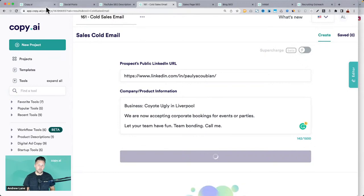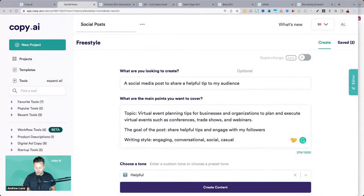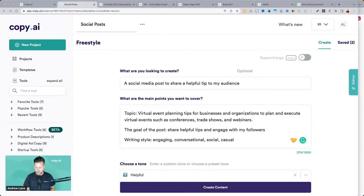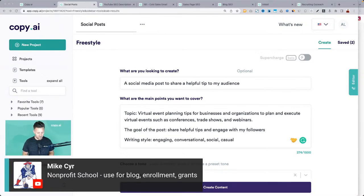Today I'm going to focus a lot on social media content. Comments coming in — non-profit school use for blog, enrollment, grants. Any other details would be helpful. Email as well — very cool. Web3 entertainment startup, most interested in developing extensive website copy — awesome, let's try that in a second.